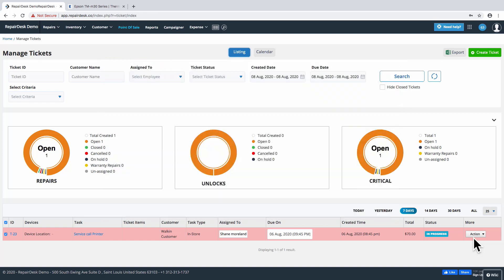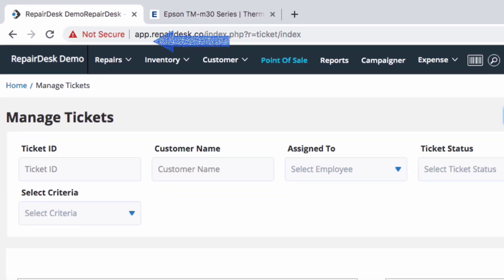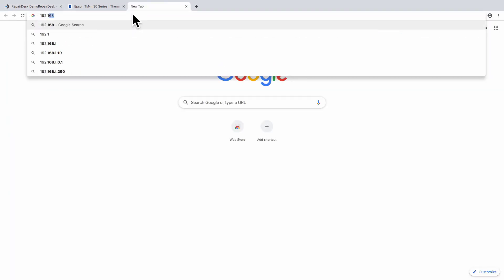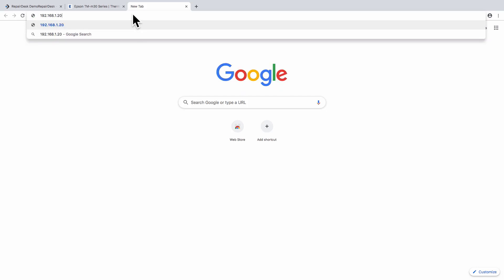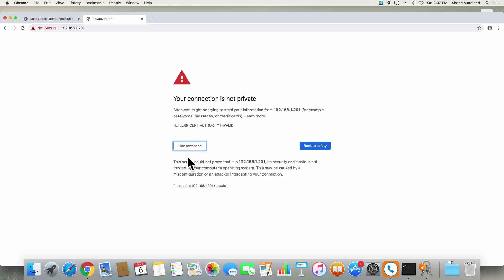After this process, you'll notice that there's a certificate issue that arises with your website. To resolve this, you'll need to install the proper certificates so your browser can access the printer properly. To do this, open up your web browser and in the address bar, enter the IP address of your printer. You'll receive a warning message that the site you're visiting is unsecure. You can safely ignore the warning for now and proceed to access it anyway.